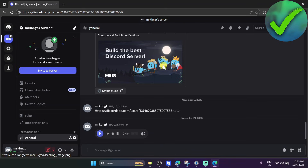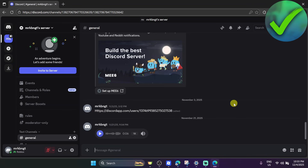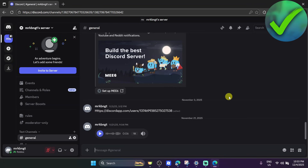How to stream movies on Discord without a black screen — that is what I'm going to show you in this super quick and easy tutorial, so let's get into it.